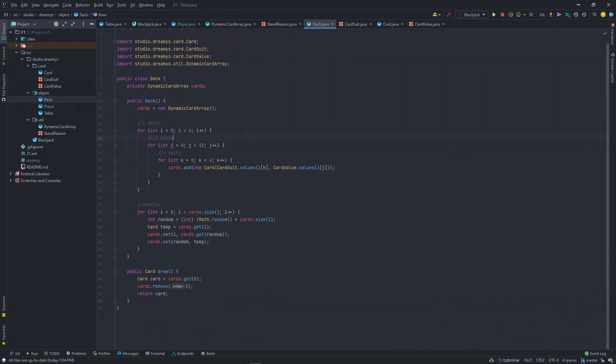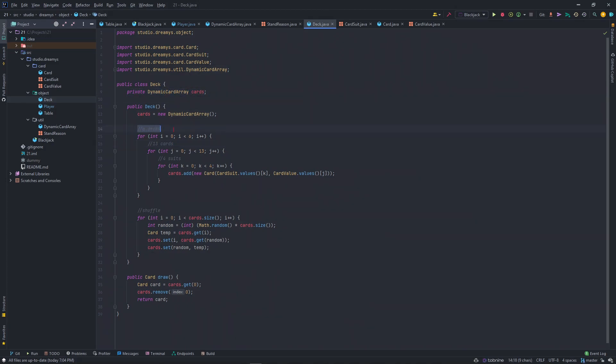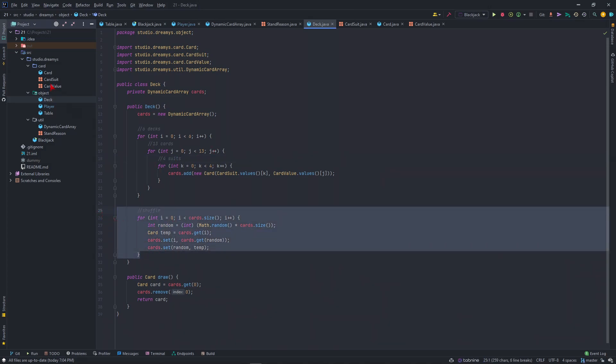This is a deck, a basic deck. Holds the dynamic card array, creates a deck of 6 decks, 30 cards for suits, which is normal blackjack. Just a basic shuffle.